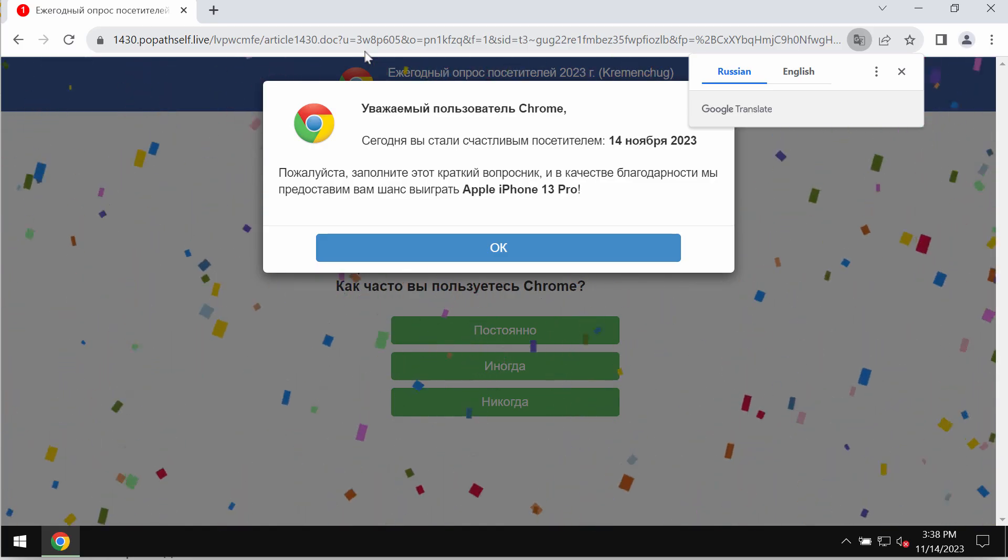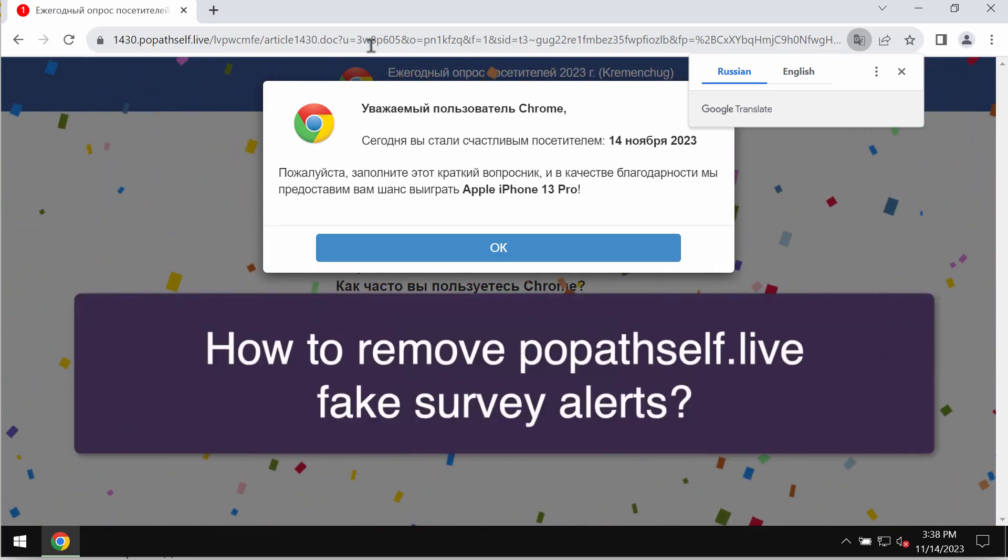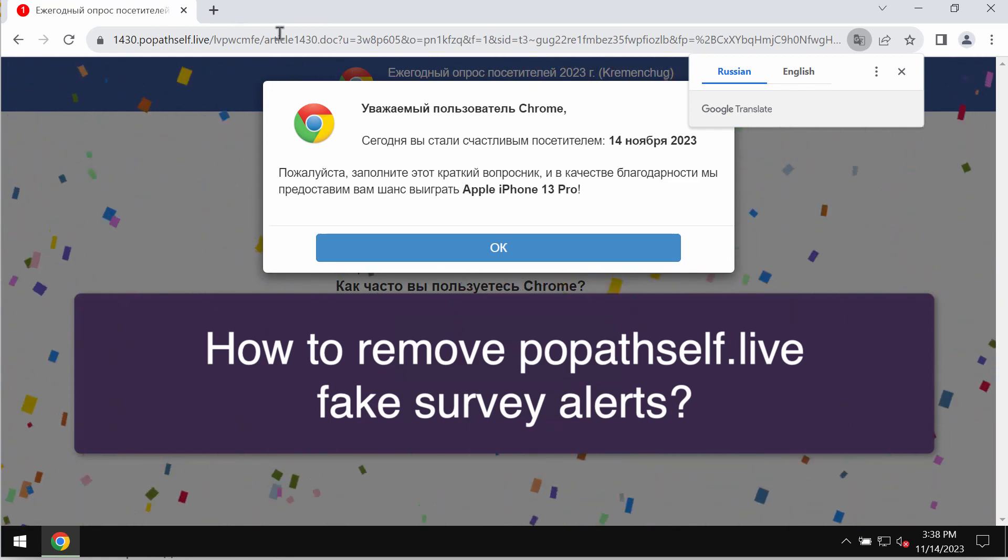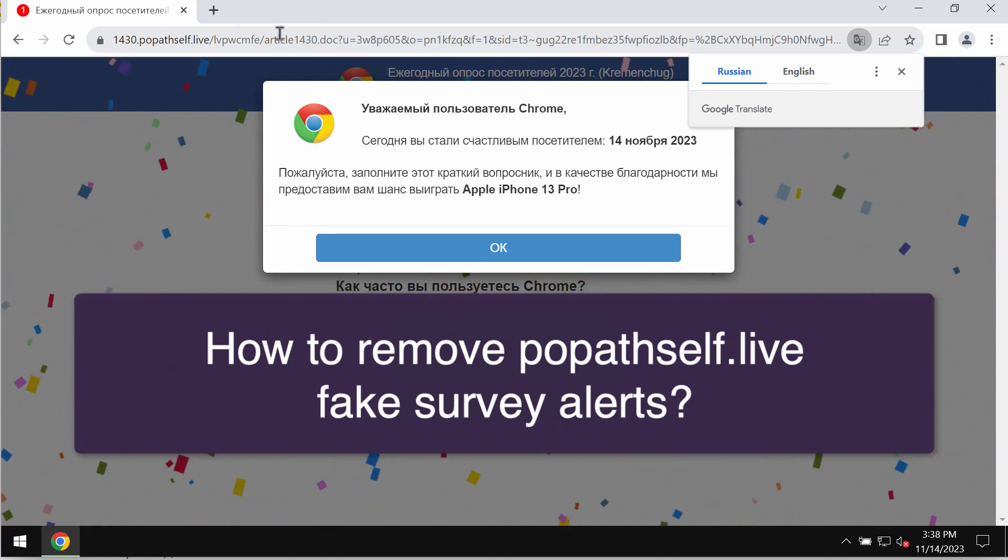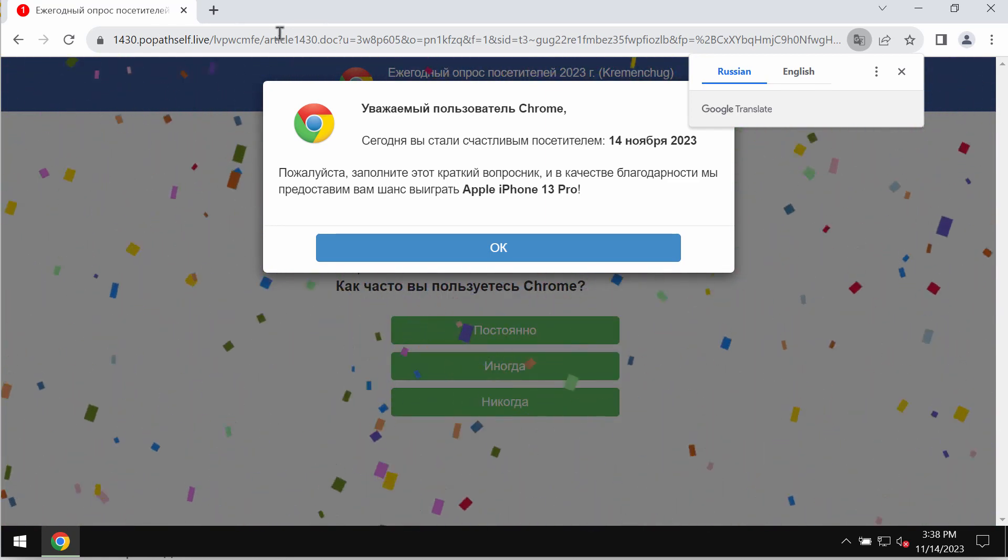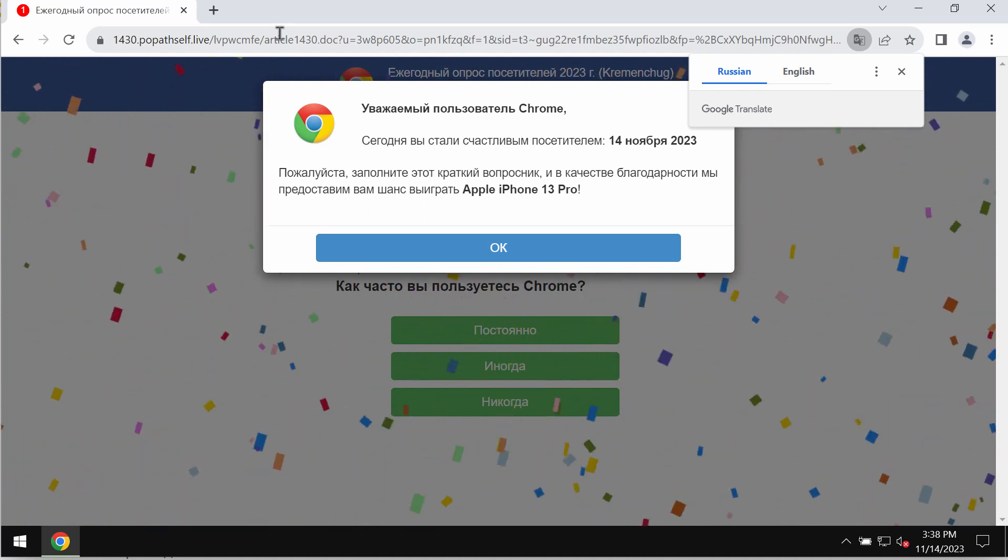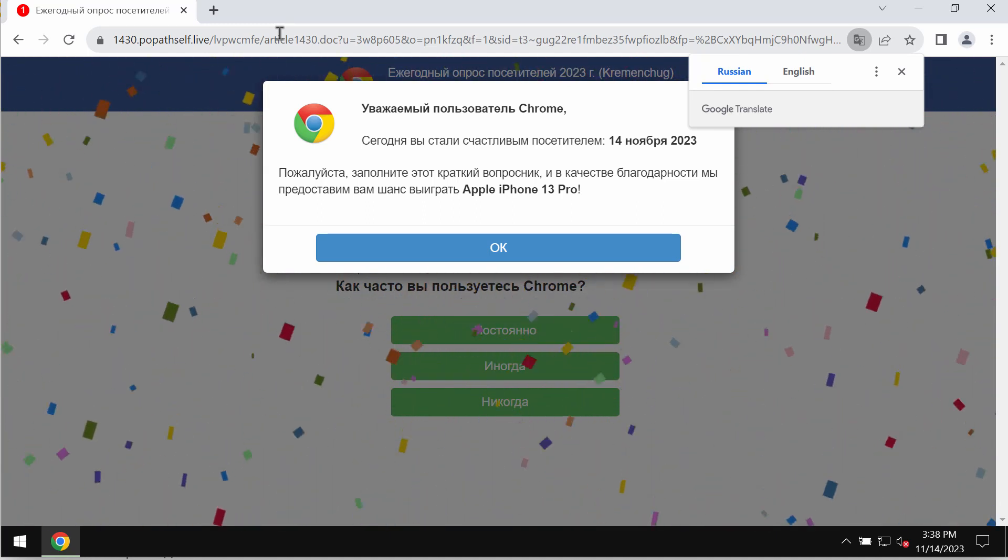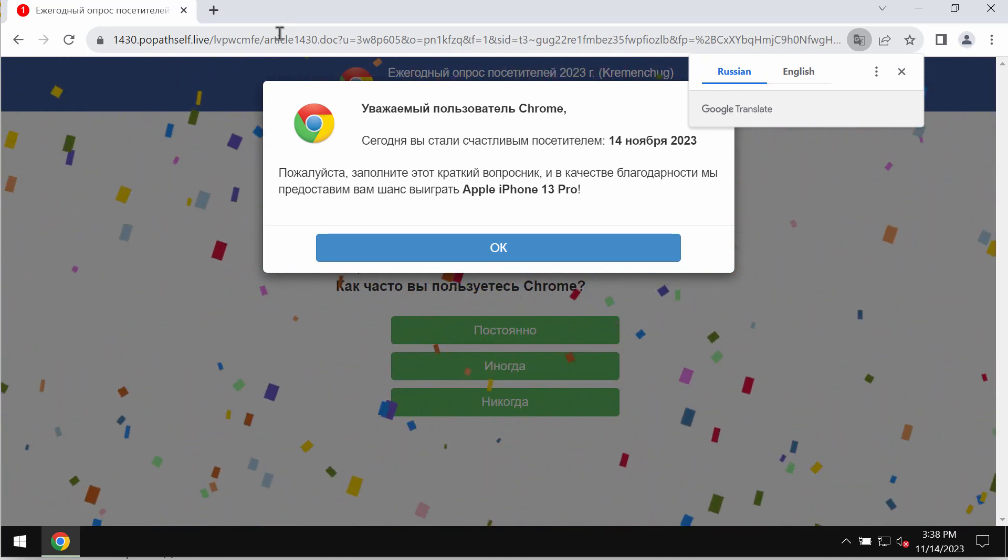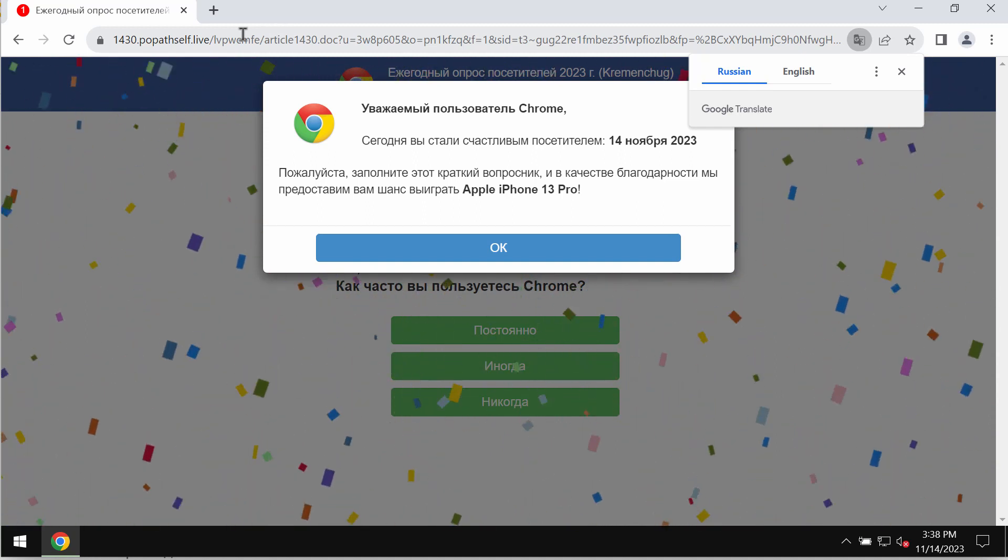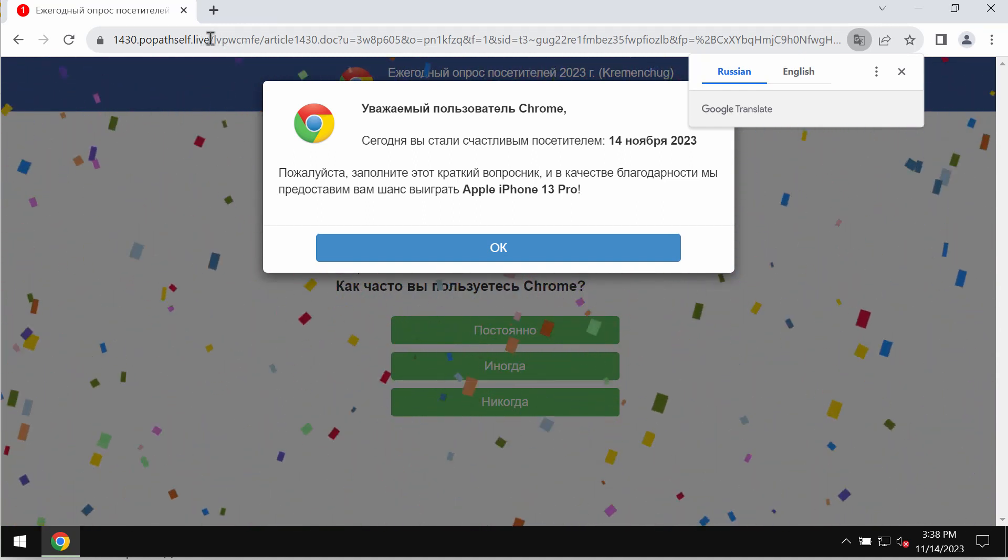My video is about removing fake survey alerts by the website popethself.live. Popethself.live is a deceptive site these days. It attacks Google Chrome and other browsers and tries to make you share your personal data.